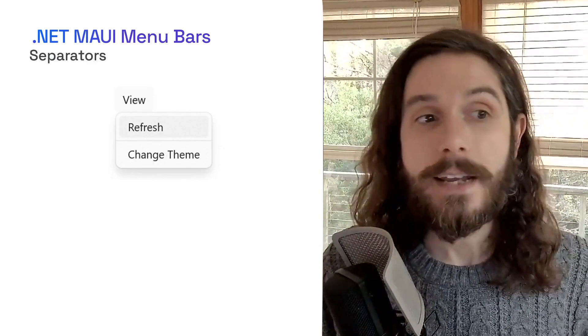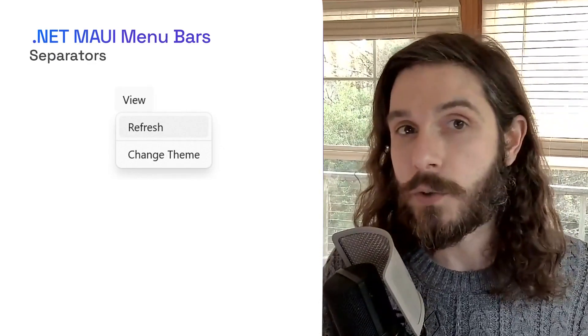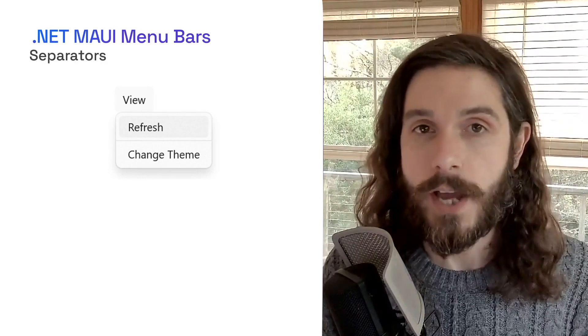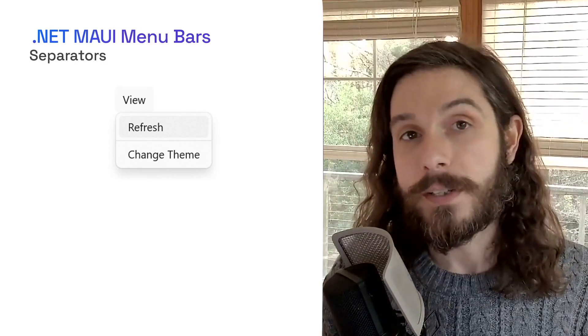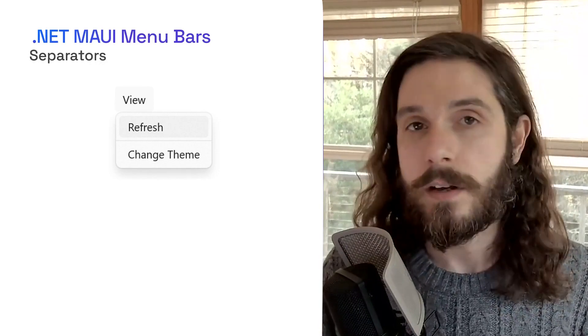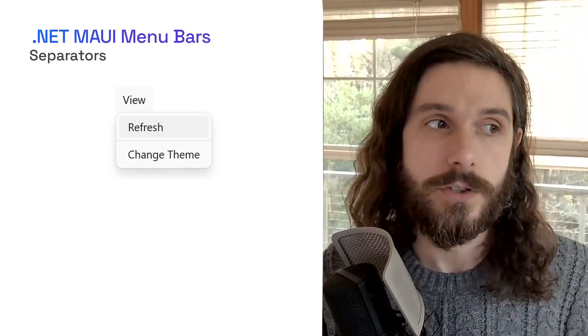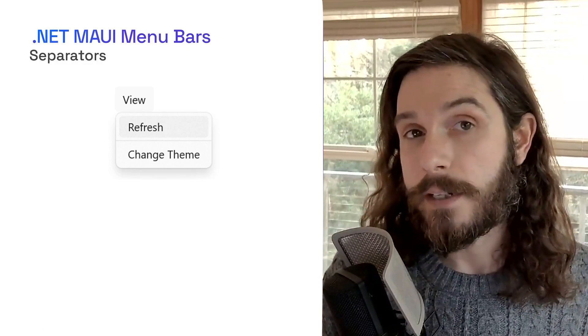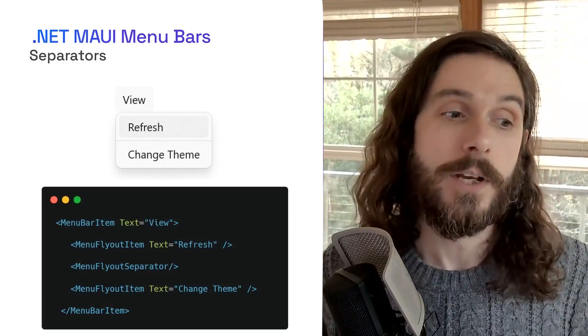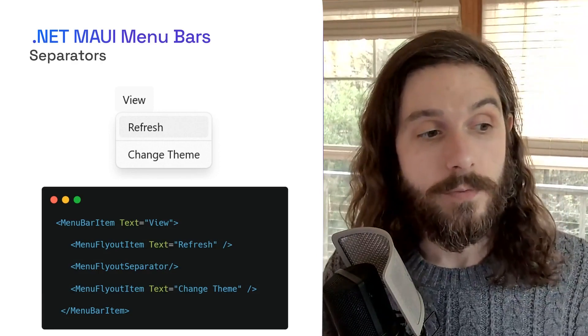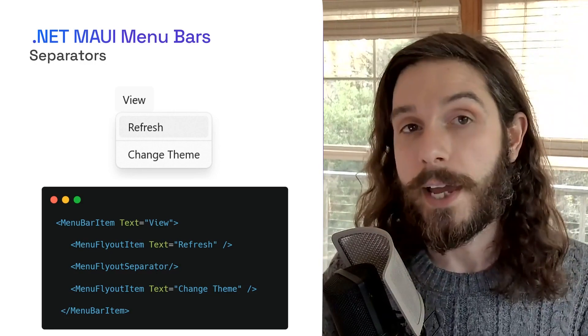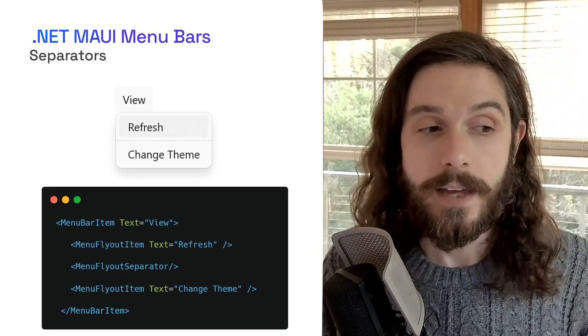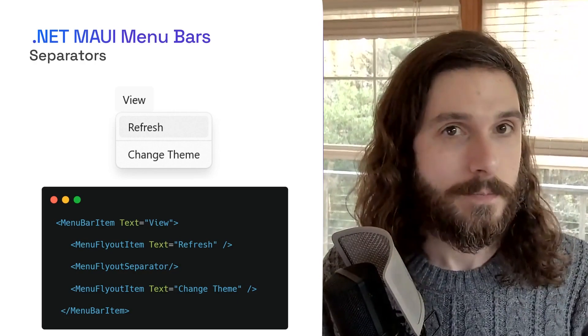Now, in addition to just adding them, you can also add separators. This is a nice way if you want to group different pieces of functionality. So for example, under refresh, we might want to separate that from change theme. They're sort of different inherent actions that your users are going to take. And just like we added different menu bar items, we can add as many separators as we want. So here we've added a menu fly out separator between the two fly out items. And just like that, we have our separator inside of our project. Perfect.